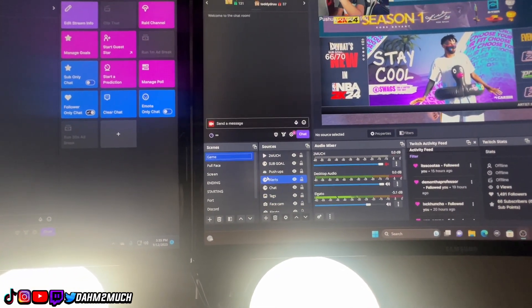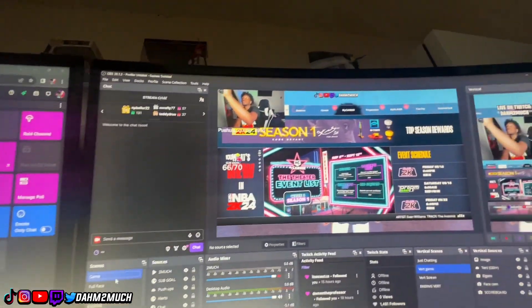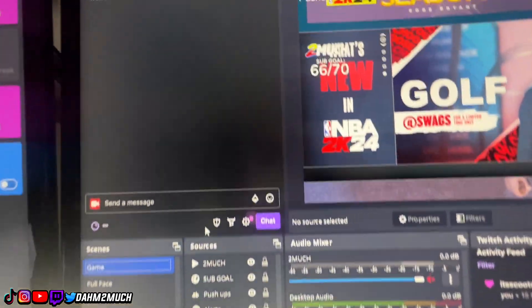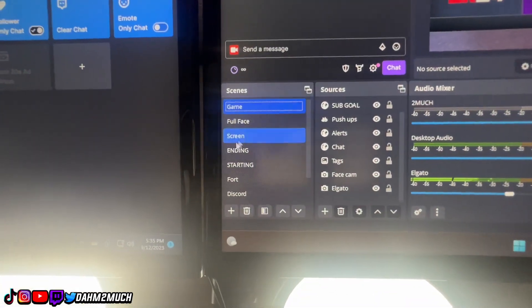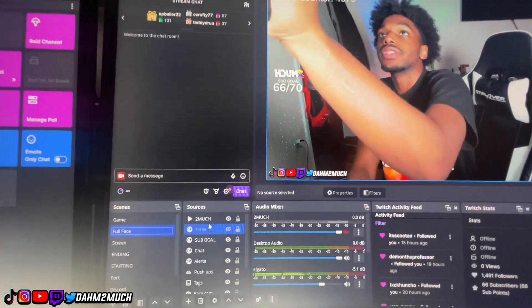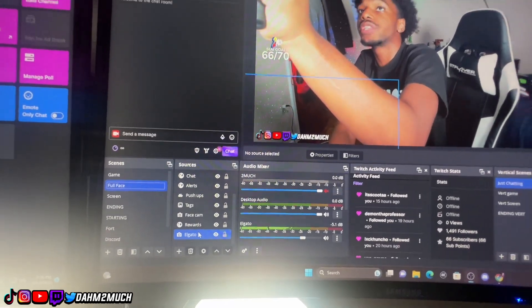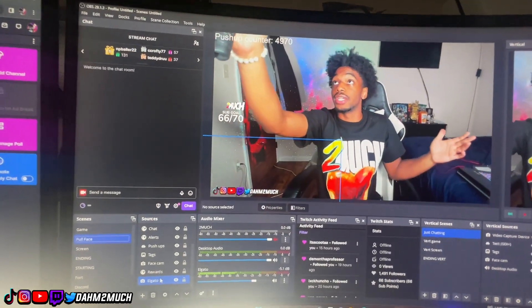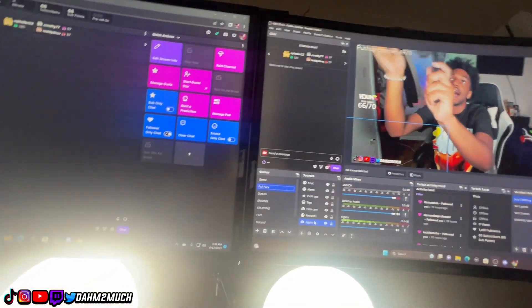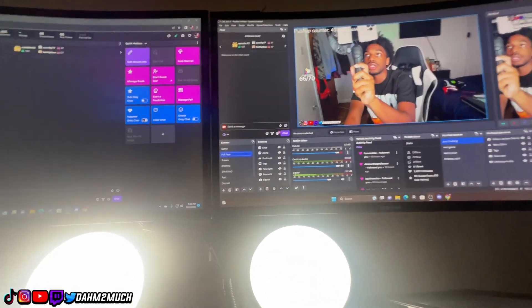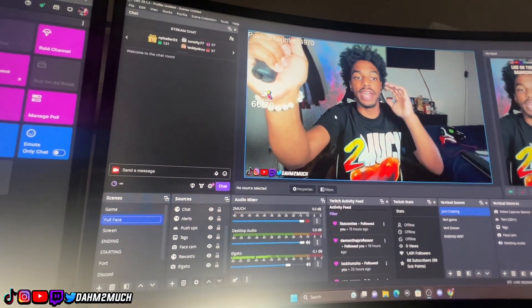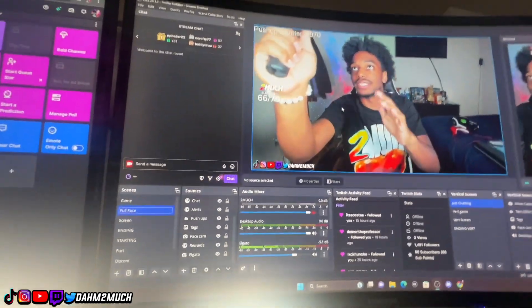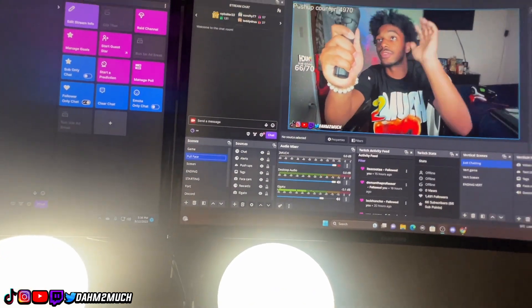Within these scenes there are different sources — most sources are the same across scenes, just in a different order or layout. On my gameplay scene I have sources like my sub goal, push-up counter, alerts, chat box, tags, face cam, and more. My full face cam scene has all the same elements but in a different layout where the full screen is me. That's the difference between scenes and sources — scenes let you switch layouts fast. You just click through scenes rather than manually rearranging everything each time, and they save every time you close OBS.